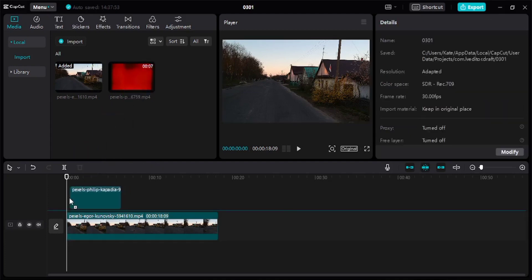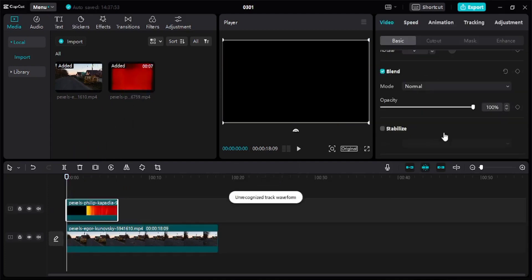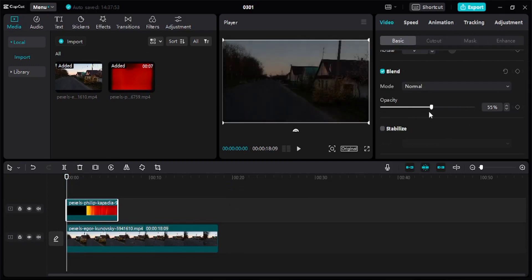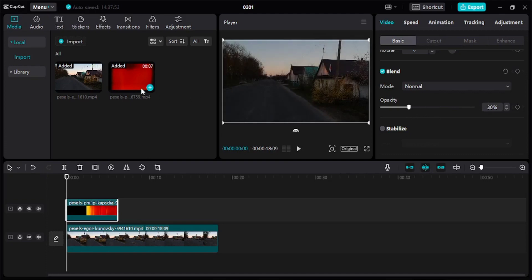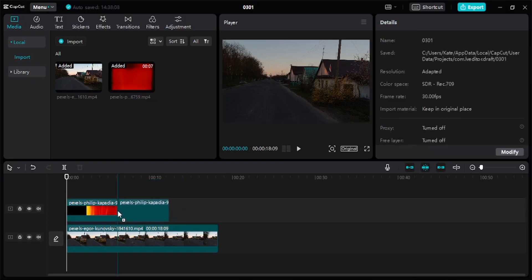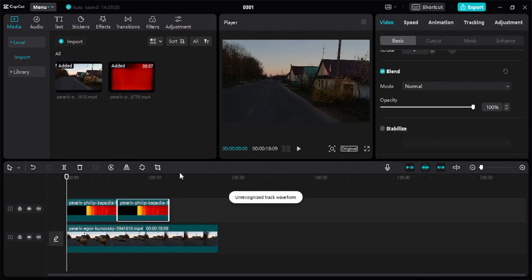Next, go to Blend and adjust the opacity — how visible you want the overlay. Up here you may add another overlay again and adjust the opacity.